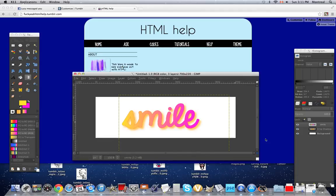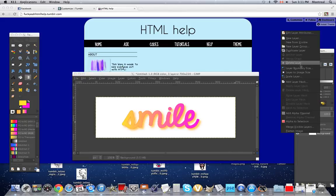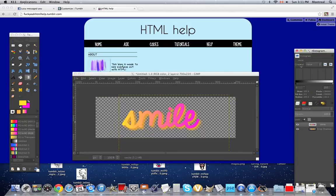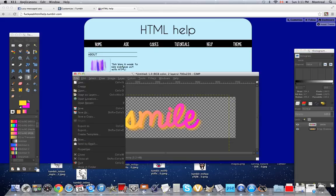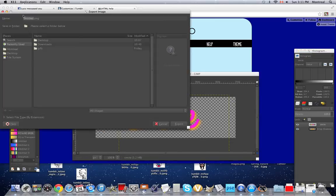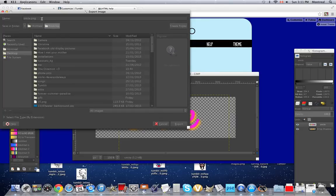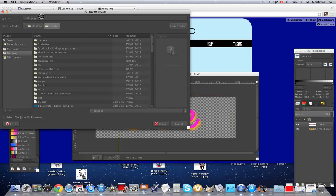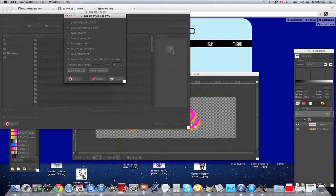And now most of you guys don't know how to make it transparent. All you have to do is delete the background layer. And now it's transparent. So, to save it, you go to file, export to, and just name it. If you want it to be a GIF, you just type smile.gif instead of smile.png. And you save it to wherever you want.